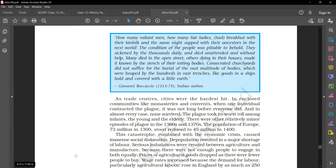The plague took its worst toll among infants, the young, and the elderly. There were other relatively minor episodes of plague in the 1360s and 1370s. In short, the population of Europe, 73 million in 1300, stood reduced to 45 million by 1400.